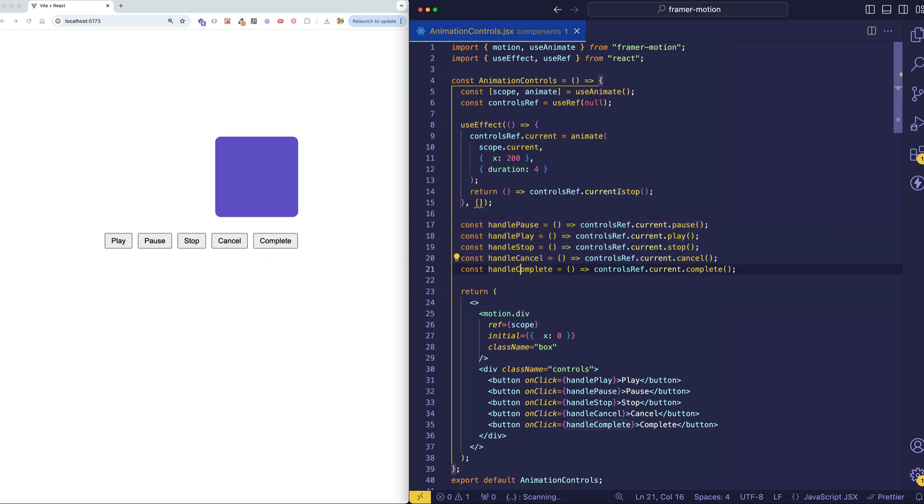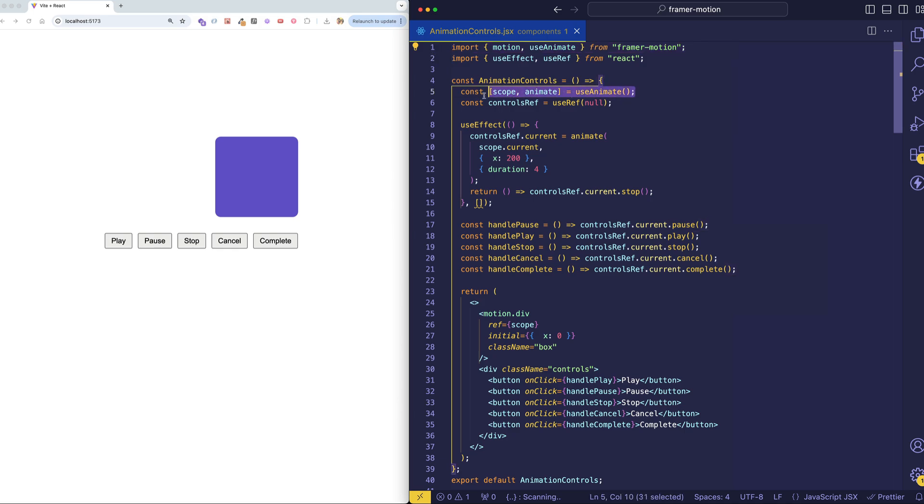But I want to show you really how to get these controls to work. So the important thing that we're bringing in from Framer Motion is this useAnimate hook, which you can see here on line one. When we call useAnimate, it returns us two things. It returns a scope and an animate function, which is a very powerful function that we can use to write imperative animations.